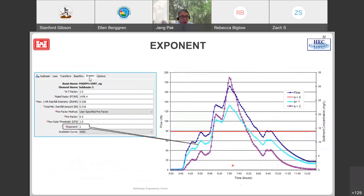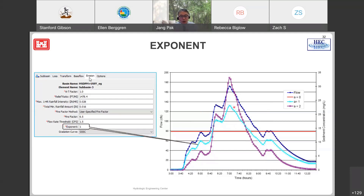The exponent parameter controls sediment hydrograph shape relative to the flow hydrograph. An exponent of zero gives a flat distribution; one gives a lighter shape (light blue); two gives a sharper, more concentrated shape (purple). I normally recommend using between 1 and 1.5 as a typical value.